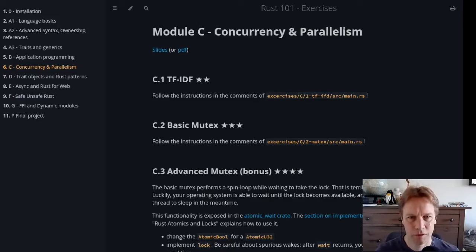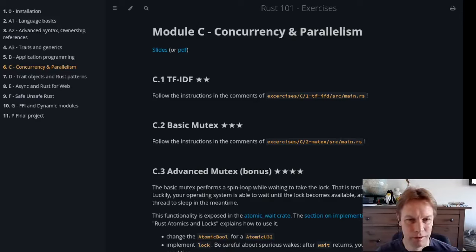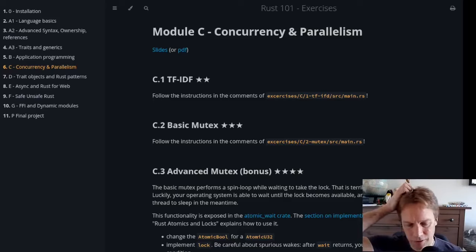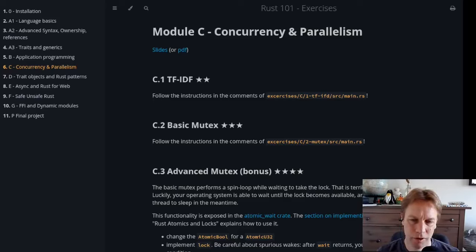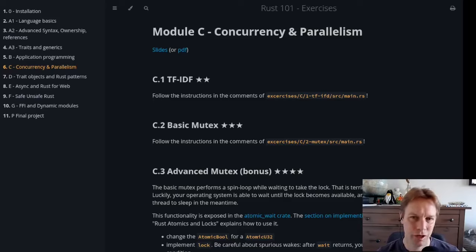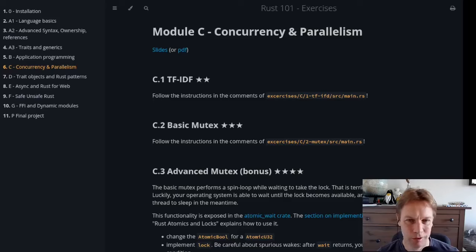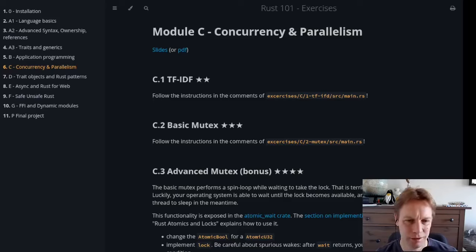Hi, welcome back to Rust 101. This is video 26. We're going to be doing some exercises on concurrency and parallelism, which is the stuff we've just been talking about in the last couple of videos. As usual, follow the link in the show notes to these exercises. I encourage you to have a go yourself, but welcome to just follow along if you prefer, or welcome to skip these exercise videos and go back onto the lectures, which will be coming soon.